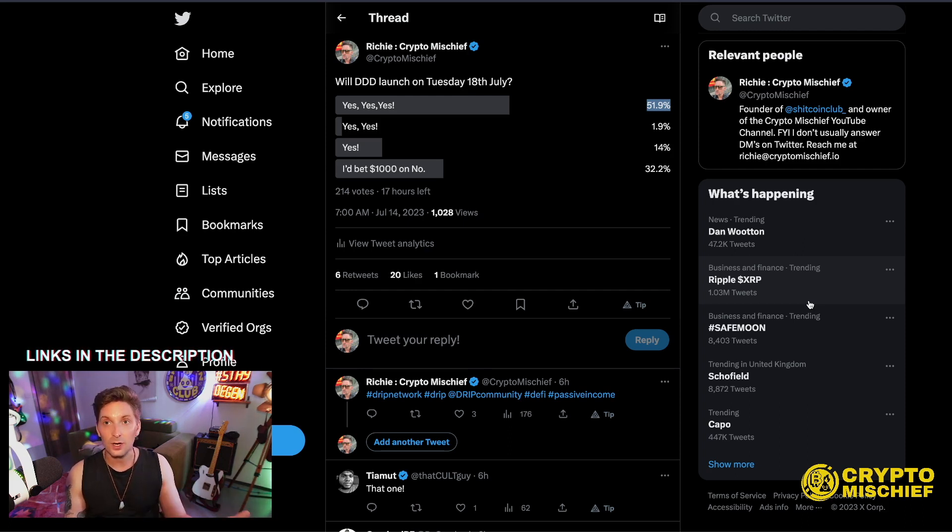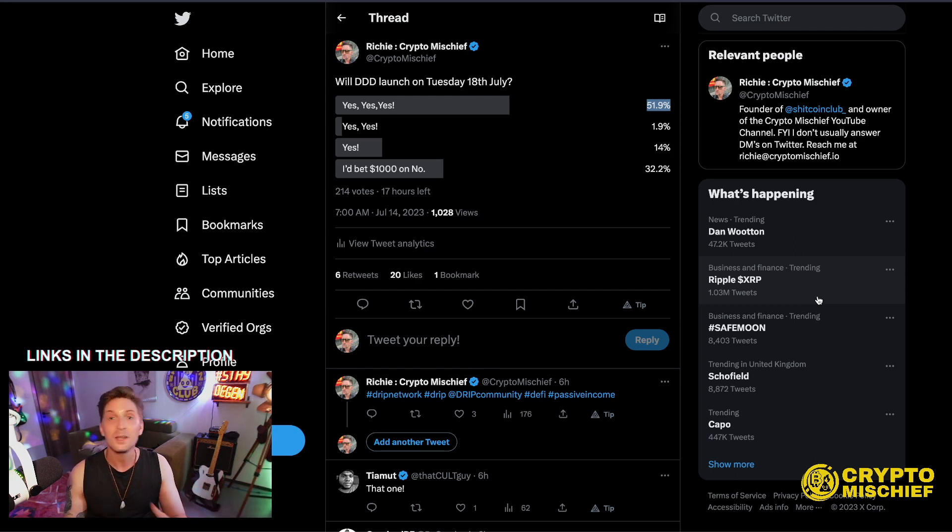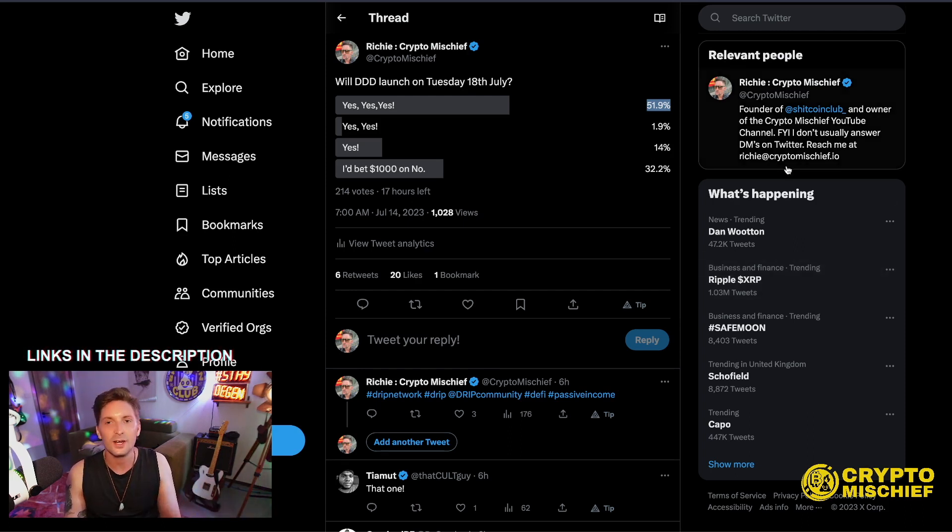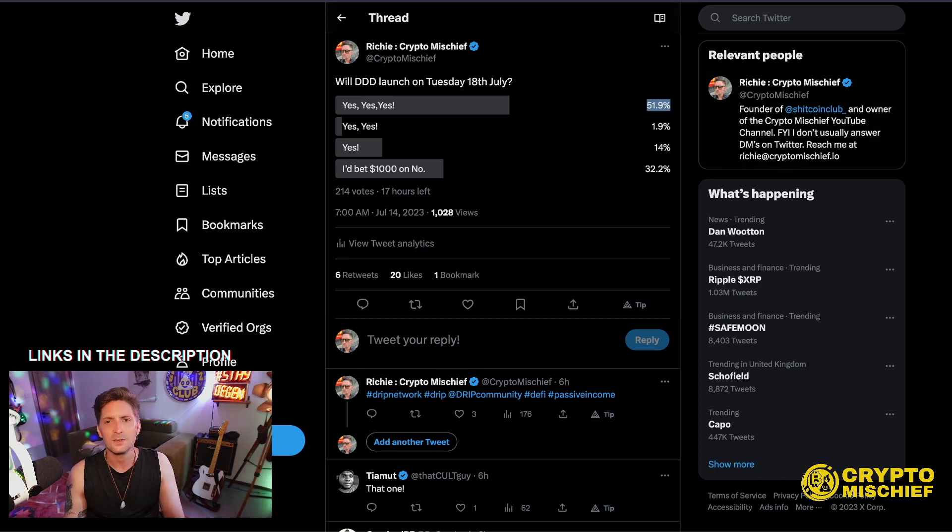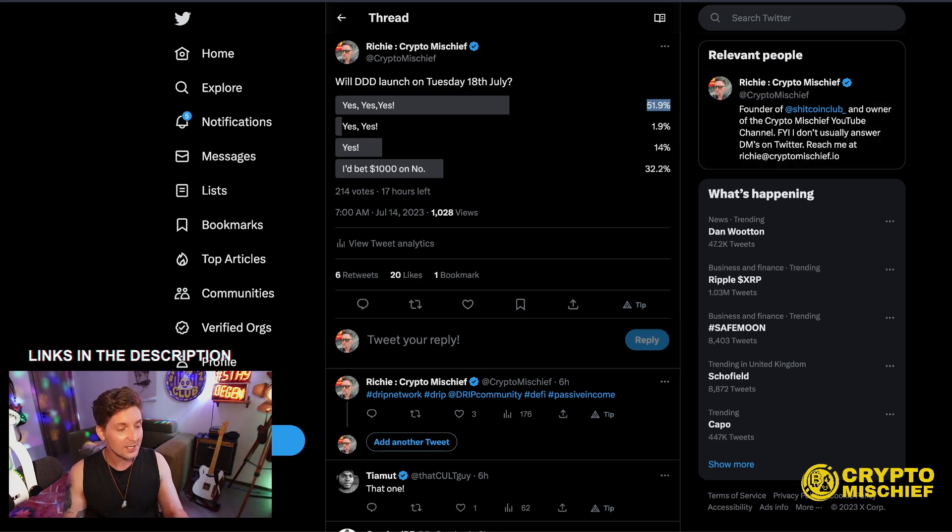But I'll be giving my feeling of it, private feelings to my DAO. So if you are an NFT holder, Shitcoin Club NFT holder, then you'll be hearing my opinions on it. But I will be filtering myself because I don't want to share anything that I shouldn't be sharing. I don't want to ruin the surprise, but I'm hoping to be impressed.